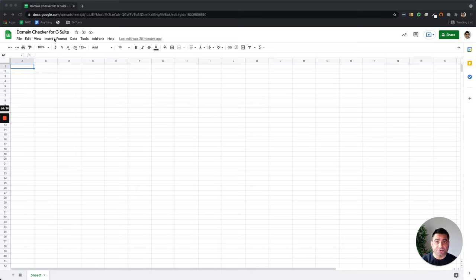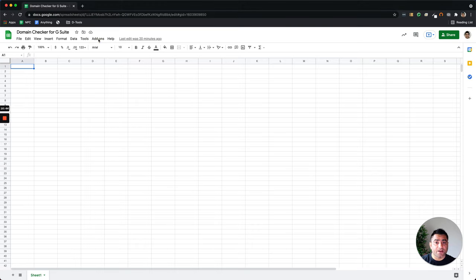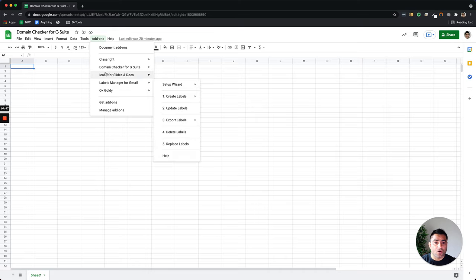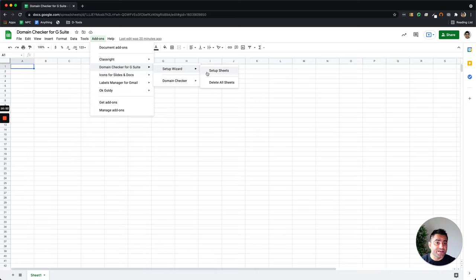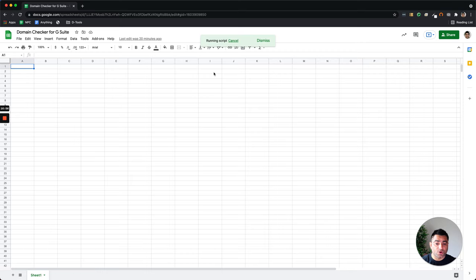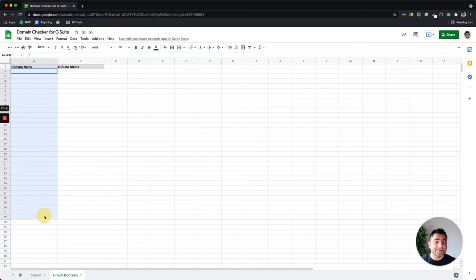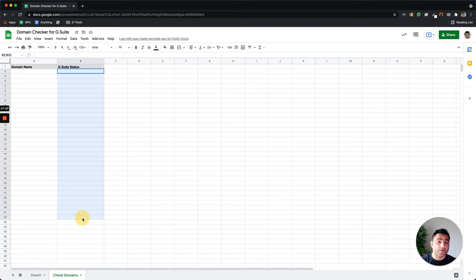So I created this add-on and then I shared it with my colleagues so that they can also leverage this utility. So for example, you see the domain checker for G Suite function here. I published it as an add-on so my colleagues whom I shared this add-on with can click on add-ons and then they can see the add-on called domain checker for G Suite in their add-ons. When they click on setup sheet, the script will trigger and you will notice it added a new sheet here called check domains, where they can add the list of domains and then tell the Google Apps Script to call the third-party API to tell whether they are using G Suite or not.